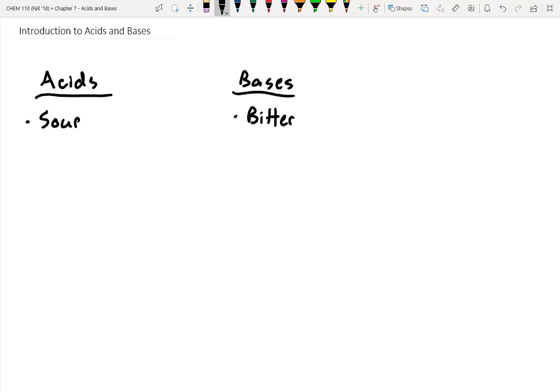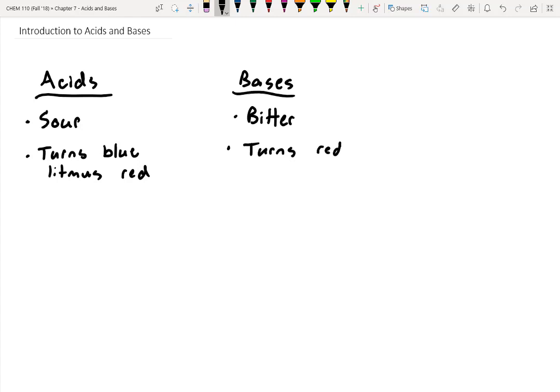In lab you also tested acids and bases using litmus paper. With acids, we used blue litmus paper, and the acid turned it red. Conversely, bases turn red litmus paper blue. So we can check for acids or bases using those test strips in a lab setting.